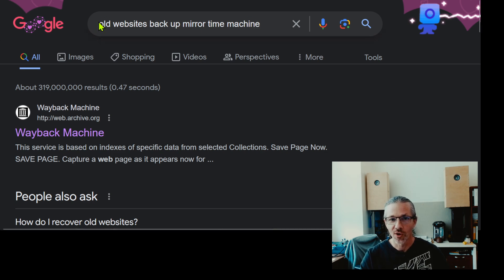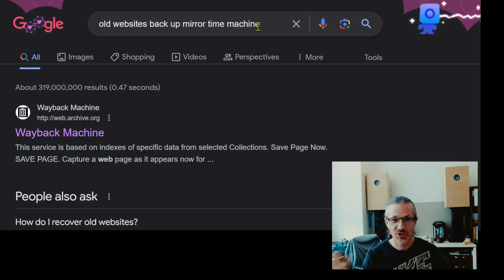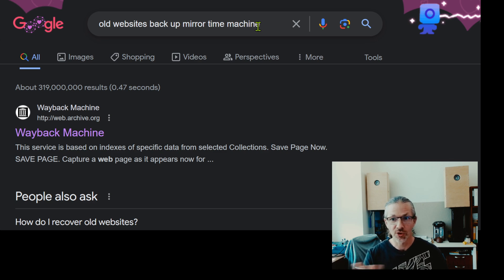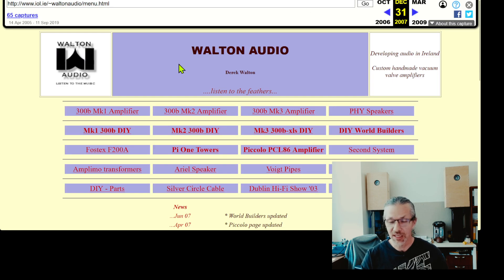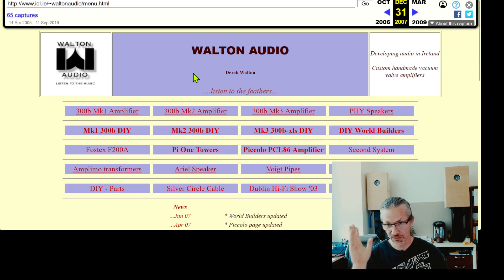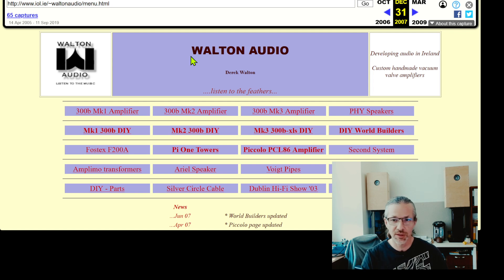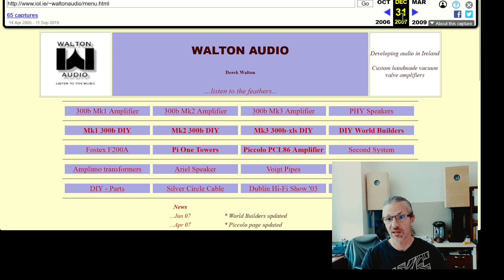So I typed into Google 'old website backup mirror time machine' — there are big archive mirror services where you can type in a website address and it will give you a backed-up version of that site. I clicked on the first result, copied in that web address, and it gave me different time points to choose from. I clicked on one of them and there was Derek Walton's website — a version saved in 2007, the last day of the year, backed up by this archive service.